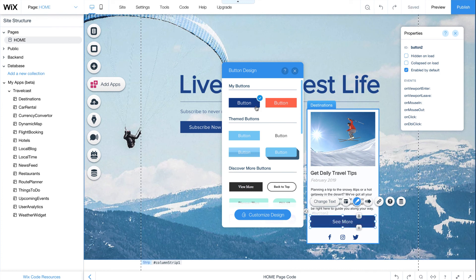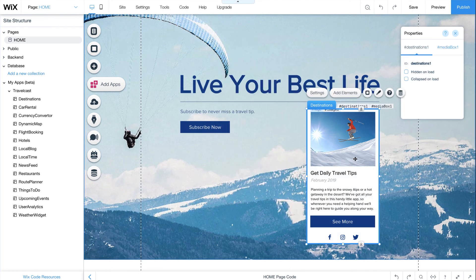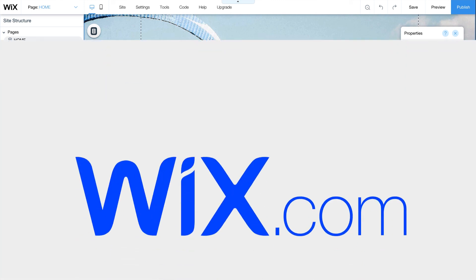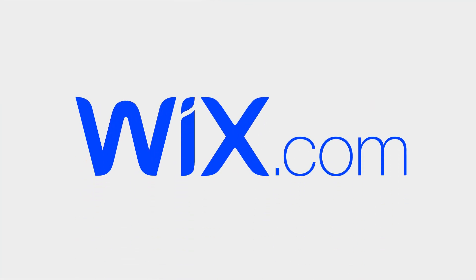And you're all set. You can reuse your app on any of your Wix websites and update it at any time. If you need help, we're always here. Click Resources for documentation, examples, and our user forum.